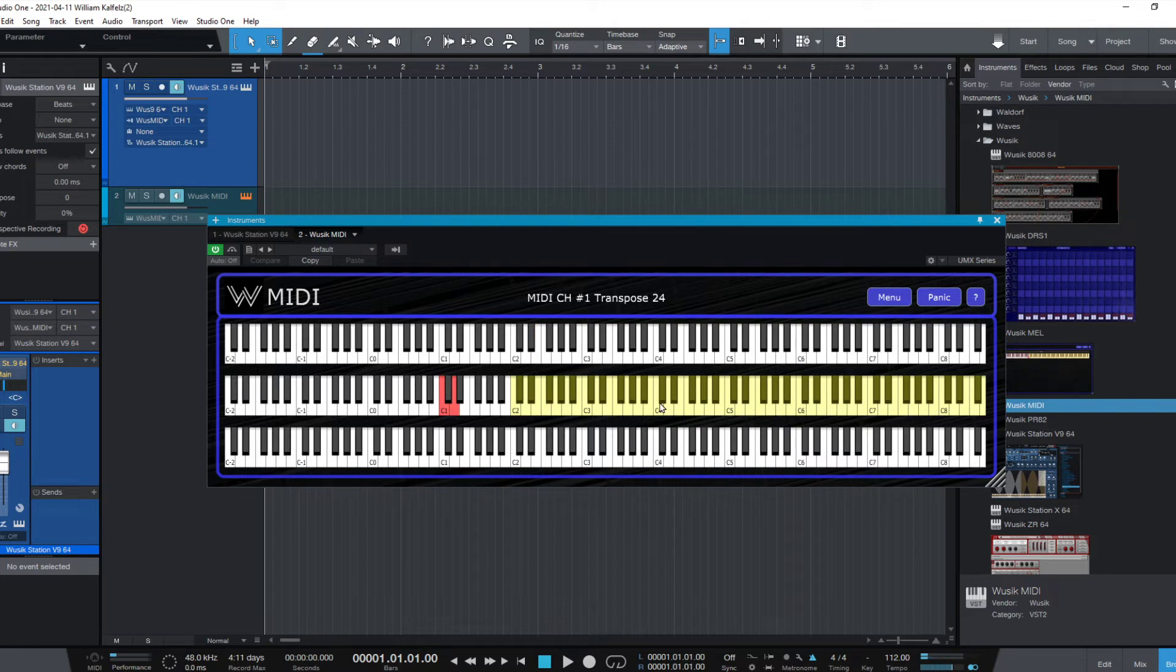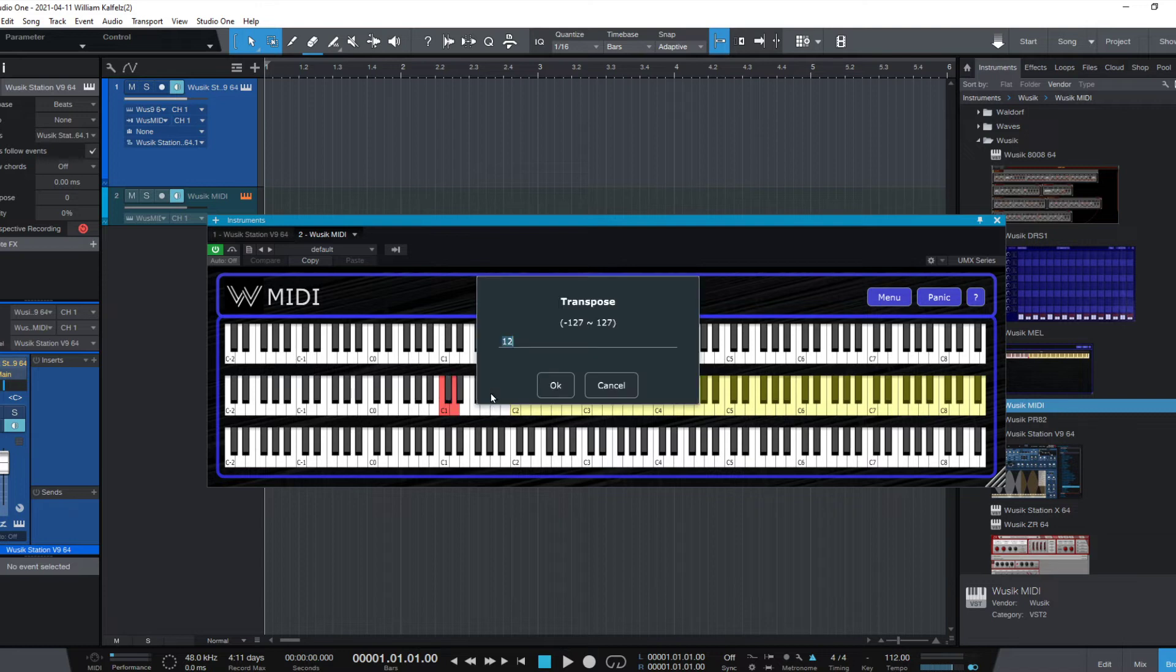So this is very handy. And of course, I can do an octave below. I just put a negative value. So instead of 12, I put minus 12. It's going to go down instead of up.